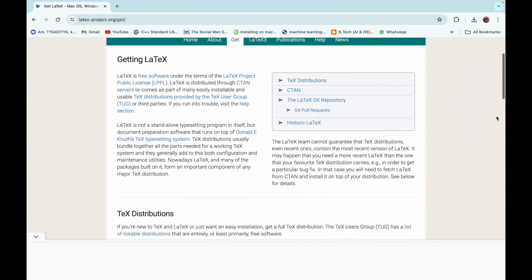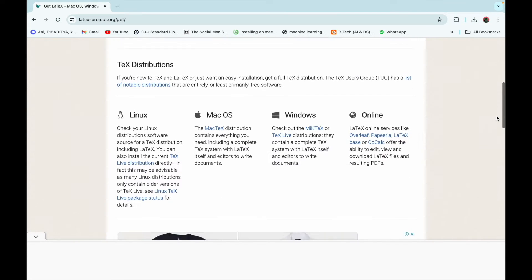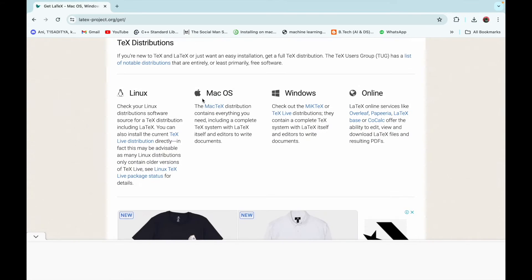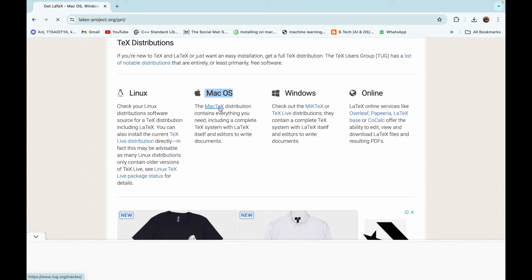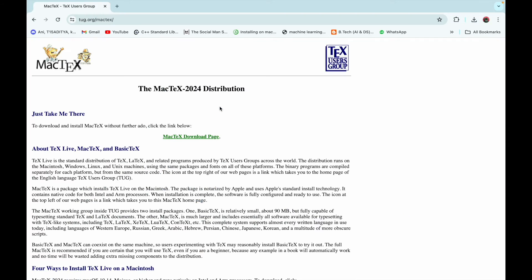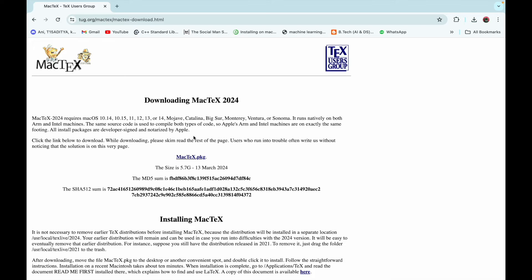Just click on MacTeX and then click on MacTeX download page. Now click on MacTeX.pkg. It will start downloading the package.